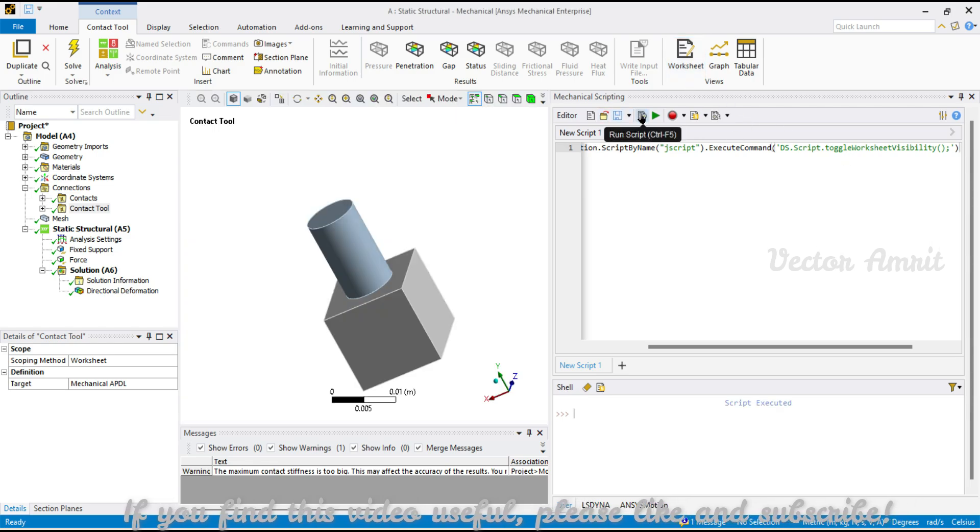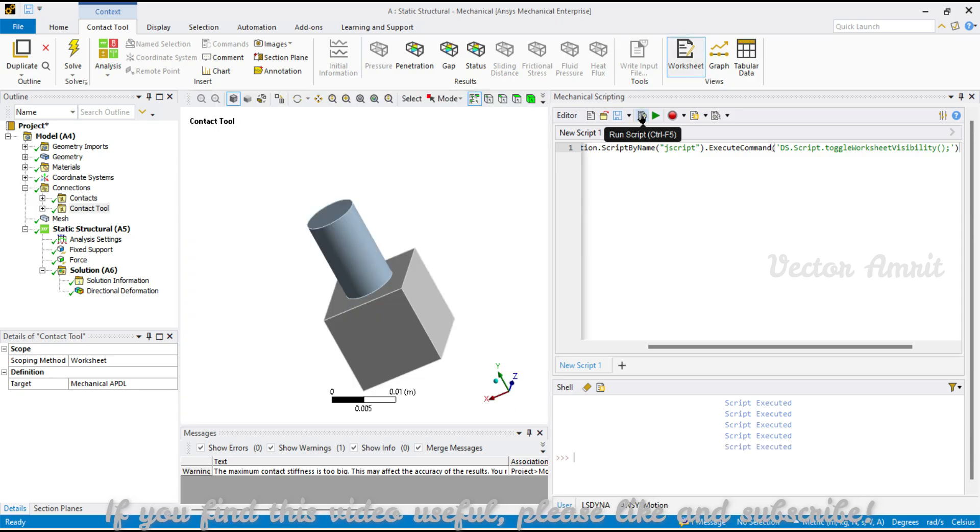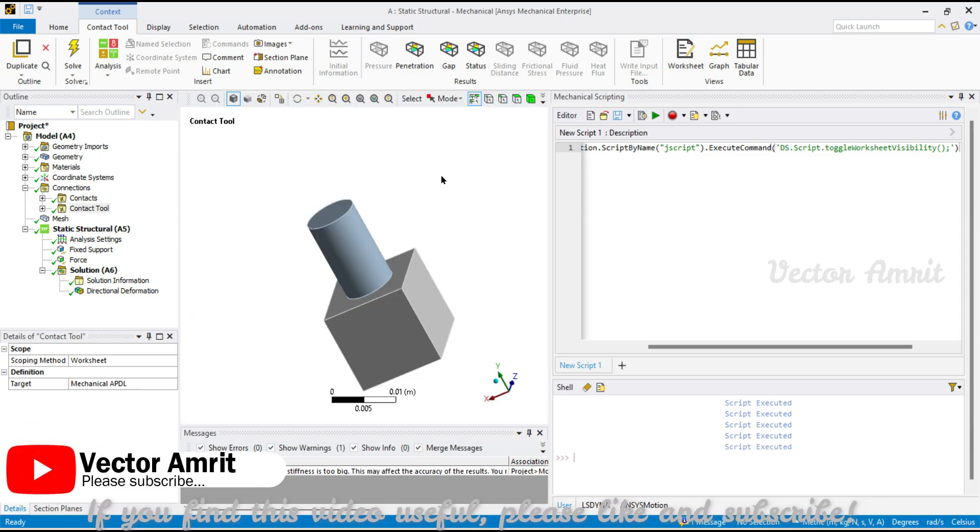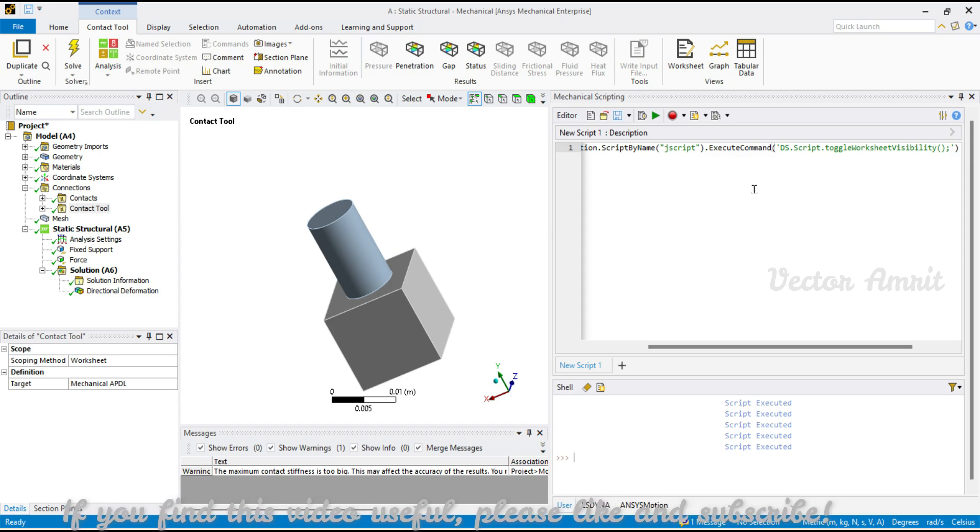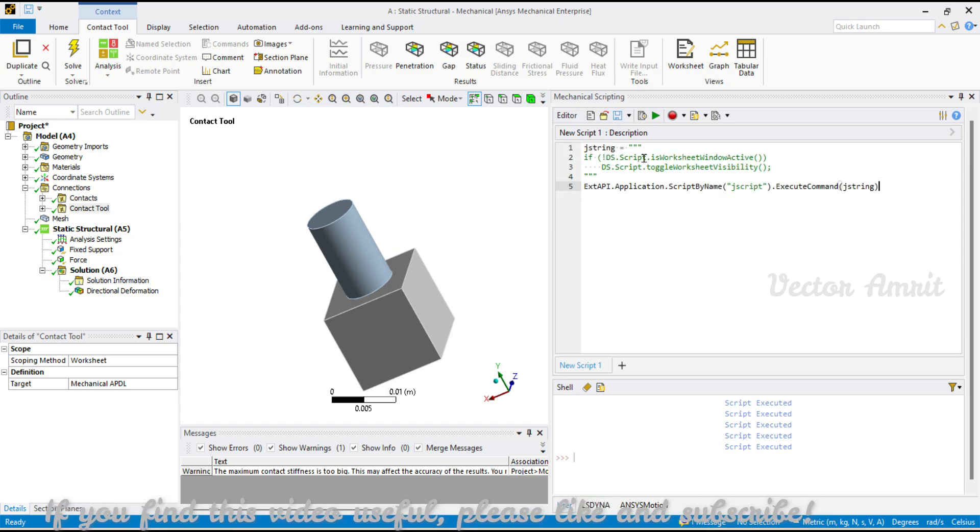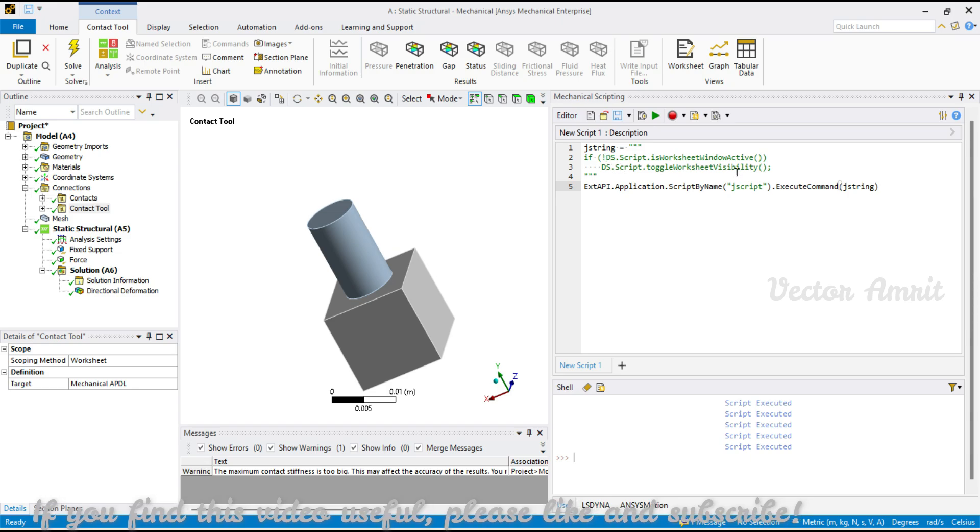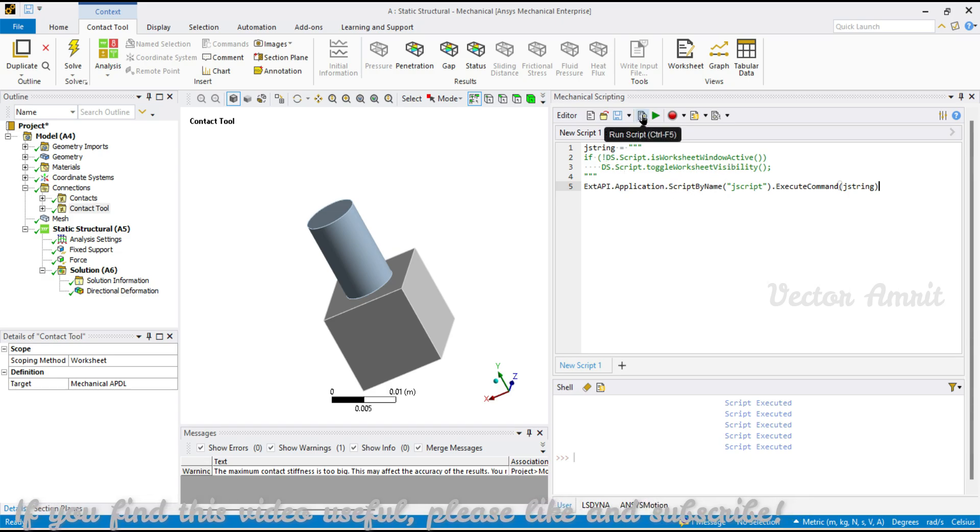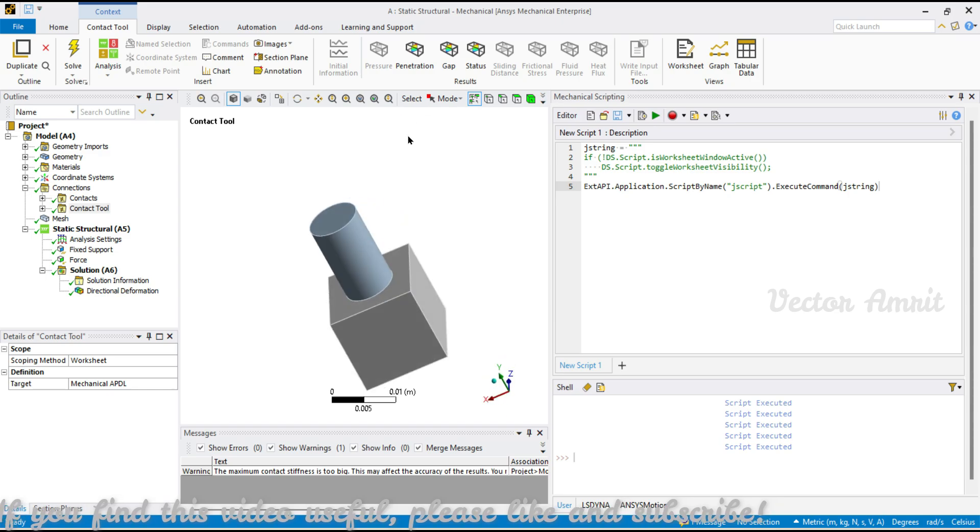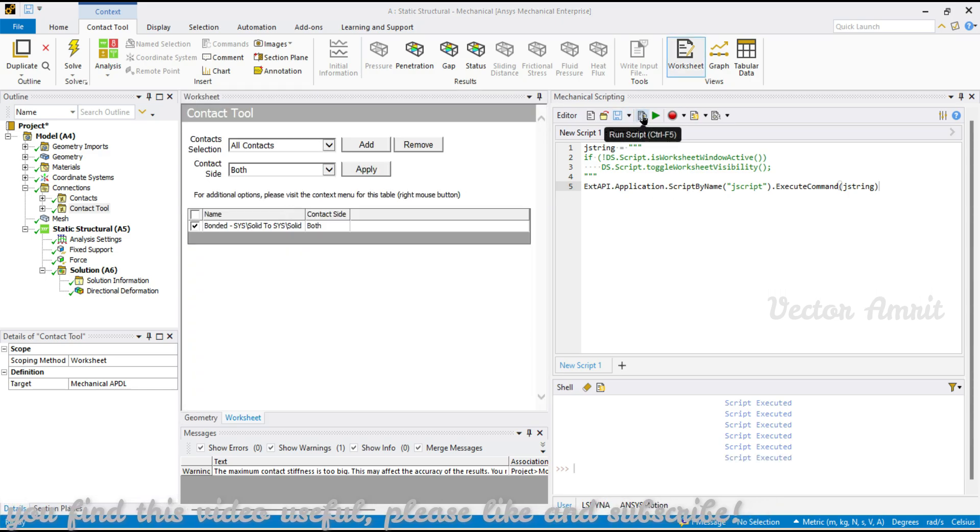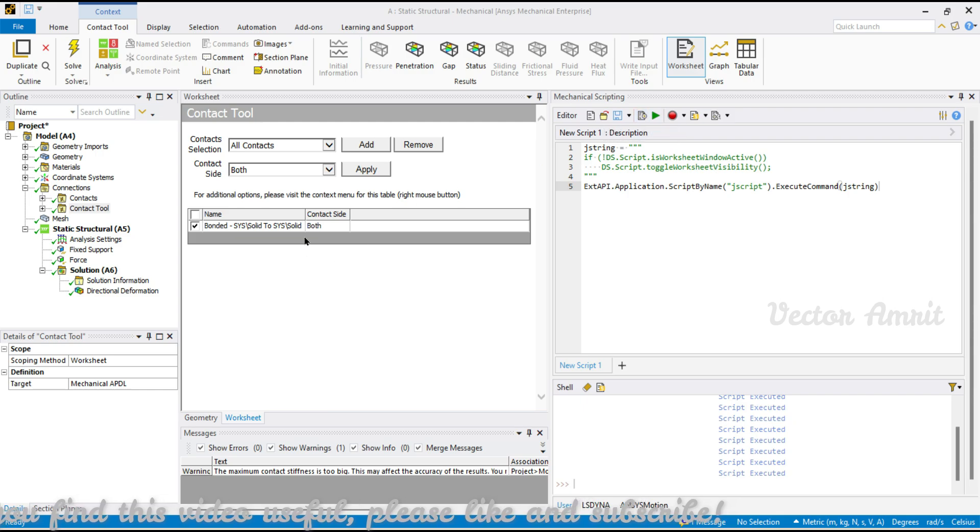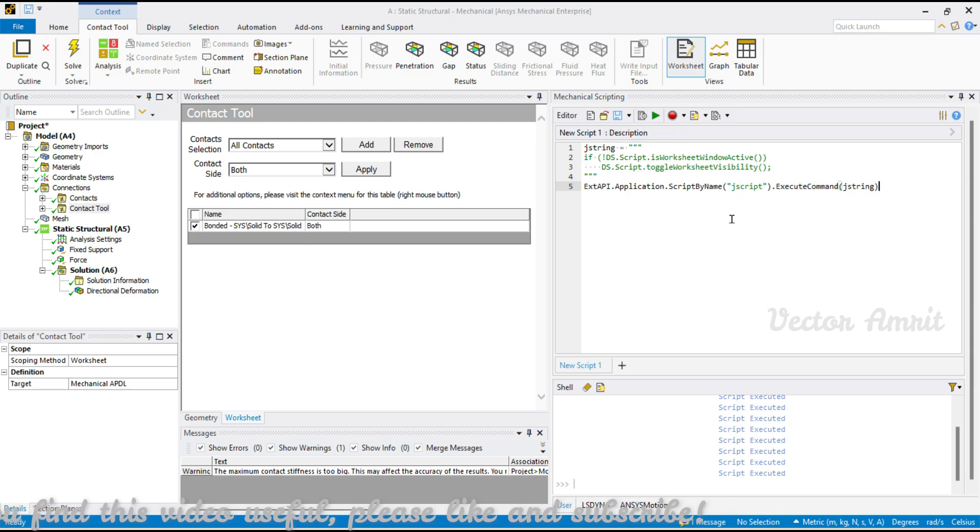But I want to turn on only when it is turned off. For that reason I have a script which says if it is inactive then only enable it, or else do nothing. If I execute this, you see right now worksheet is disabled. If I execute it, it will turn it on, but when I execute again you'll see it's not changing anything because it is already on. This is something very useful.